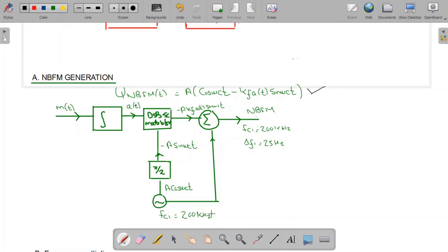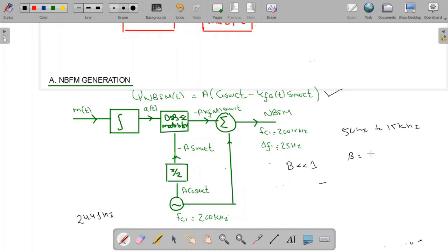The carrier frequency is chosen to be 200 kHz, because it is easy to construct stable crystal oscillators as well as balanced modulators at this frequency. Also, Δf1 is chosen to be 25 Hz to satisfy the condition β << 1. The baseband spectrum required for high-fidelity audio ranges from 50 Hz to 15 kHz, so in the worst case β = Δf / B = 25 Hz / 50 Hz = 0.5, which is still less than one.